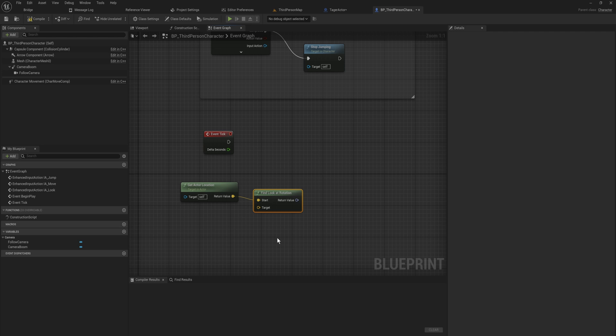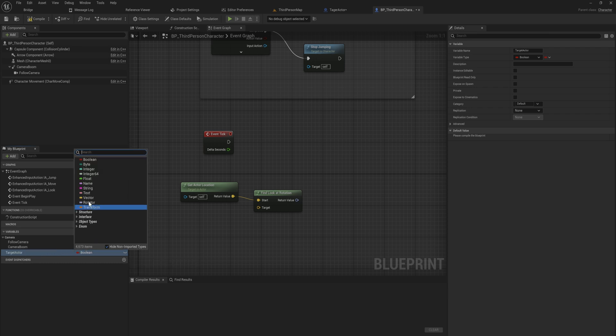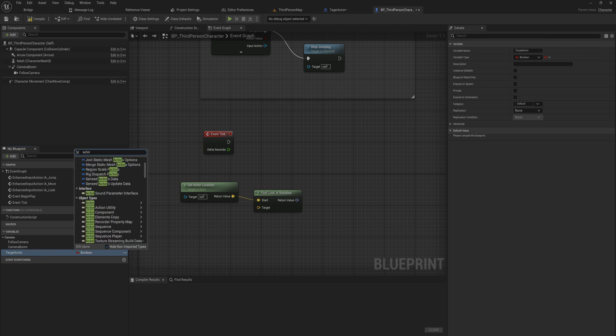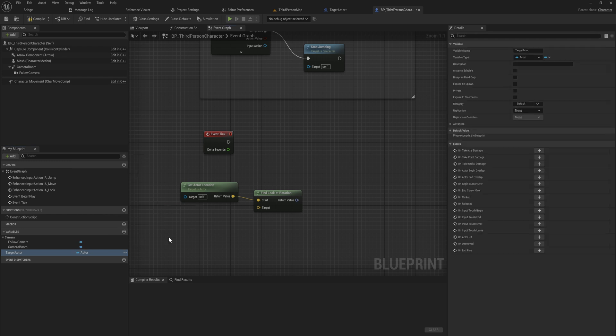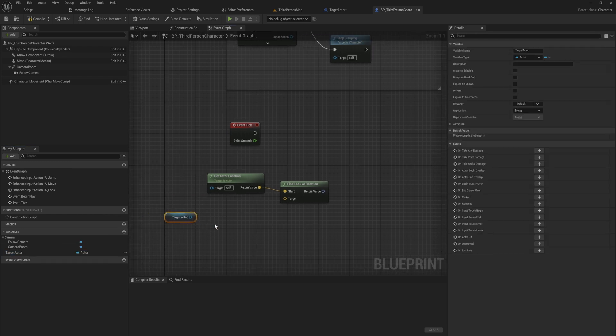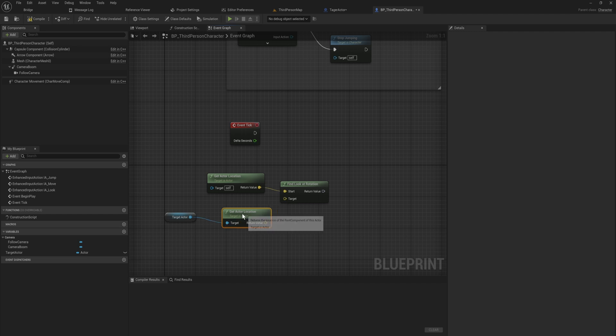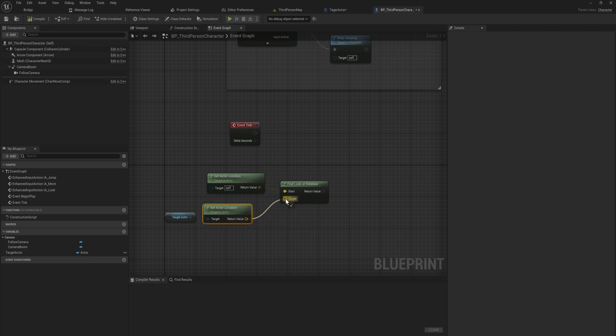You can also make this a vector that you can manually set or whatever. What we're going to do is I'm going to make a variable right here for the target actor. I will set that to an actor reference, so actor object reference. Then we'll do the same thing. We'll drag that in, get the actor location this time from that target actor, and set that to the target location.